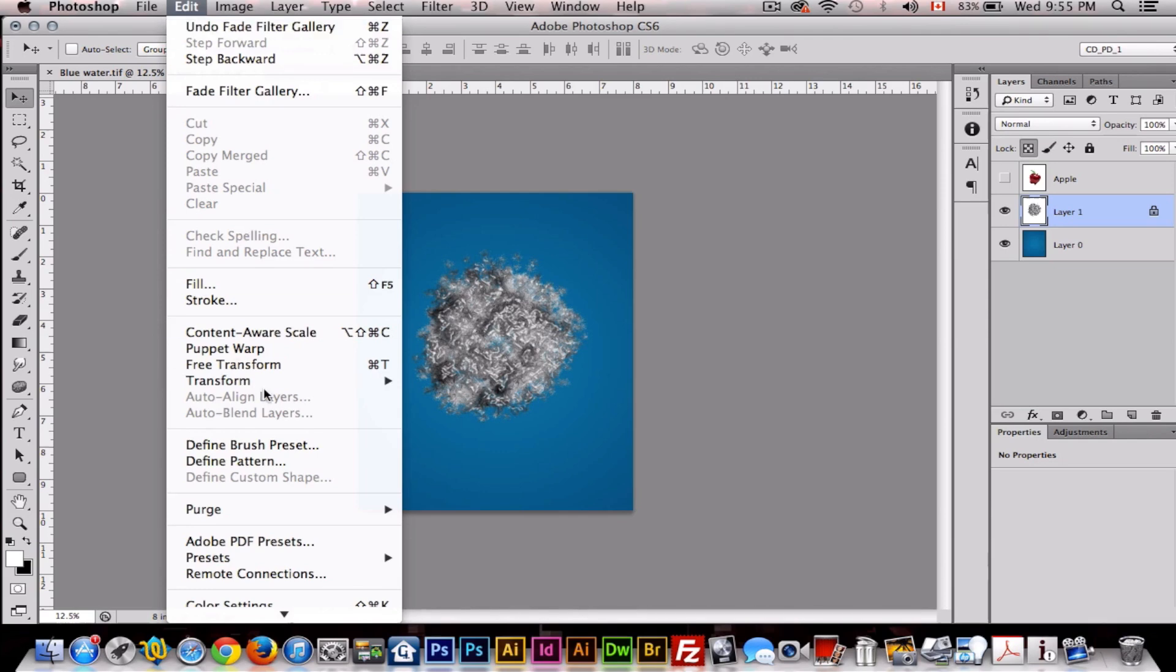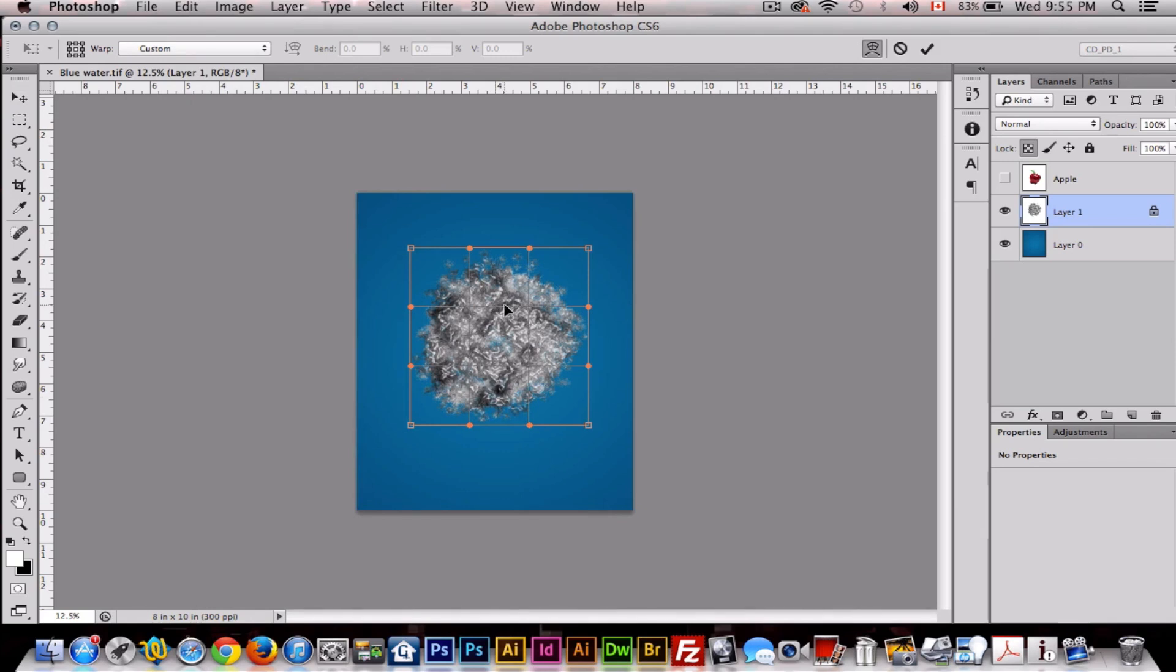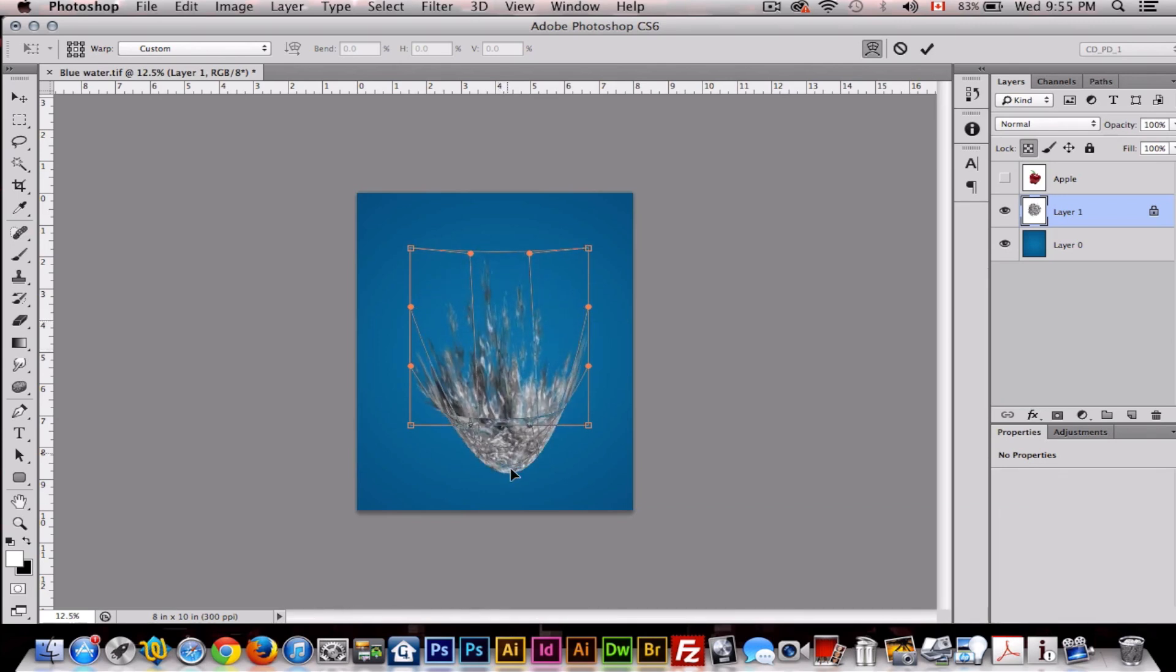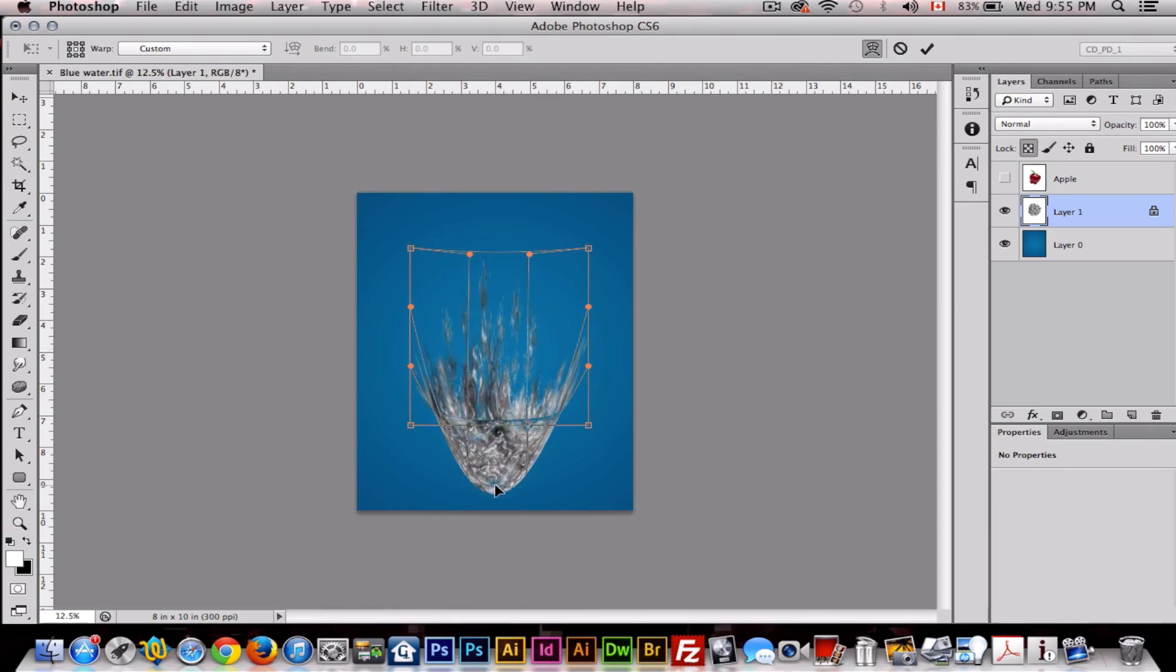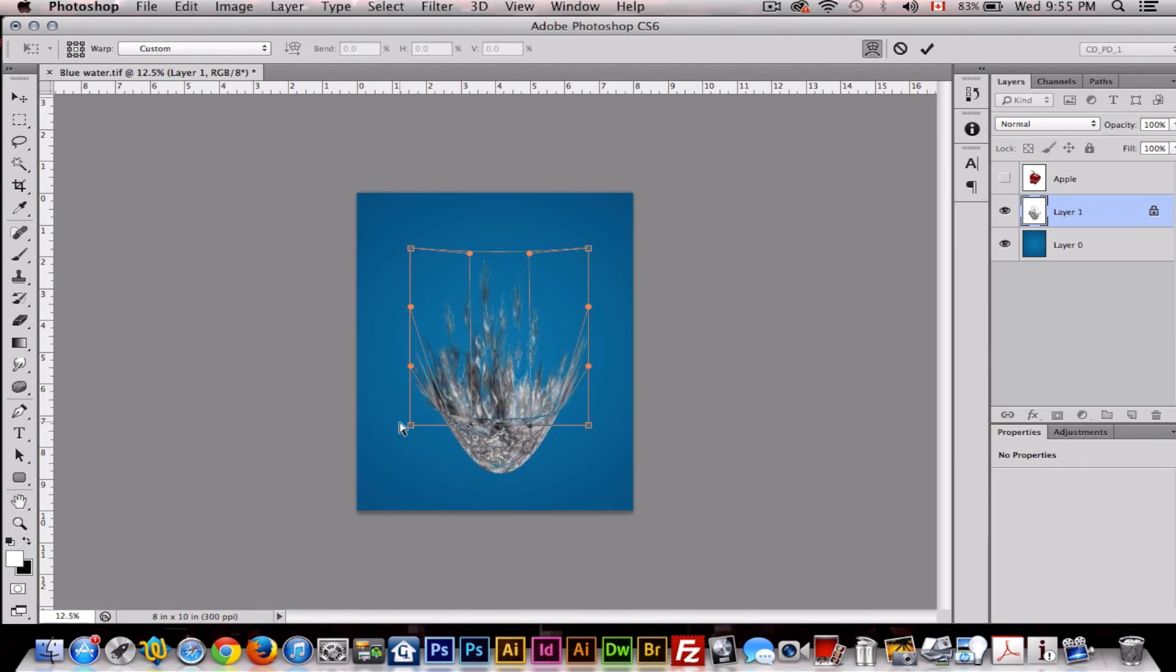So we'll go to Transform, Warp. Then you want the second bar from the top, you drag that down like this. And as you can see, it's looking like our big splash.